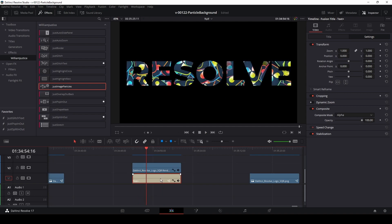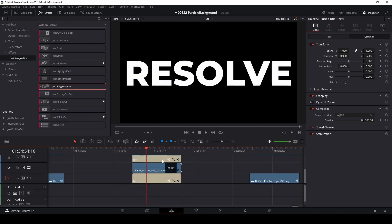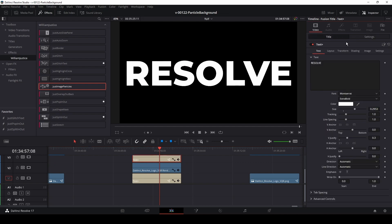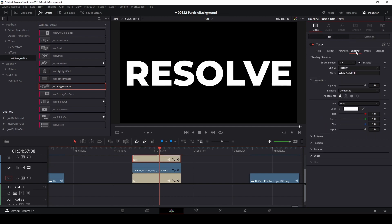The last thing I did here was I copied the text — hit alt and drag it up to create a copy of it. Went to the title area, shading, and for the first element I changed it to outline.